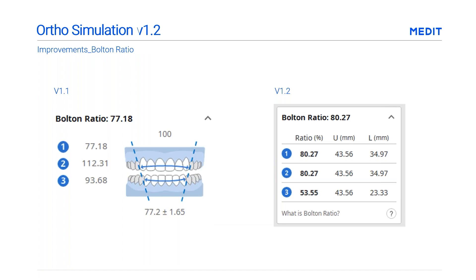Medit has also added length information to the Bolton ratio for a more precise understanding of tooth size discrepancy. In the previous version, only the ratios were shown.